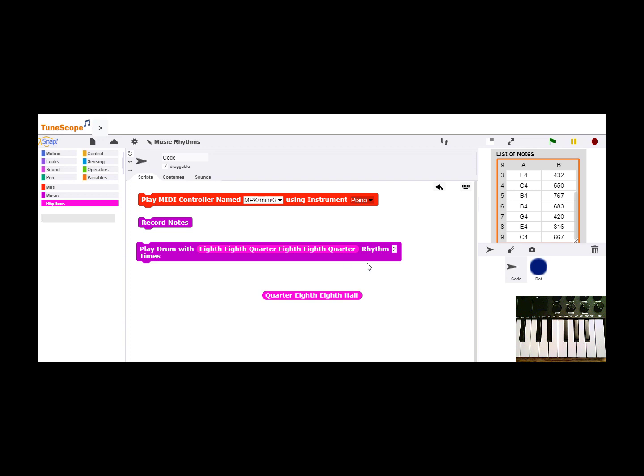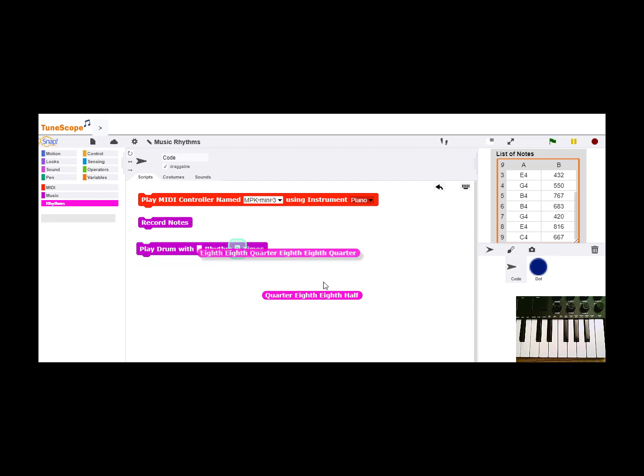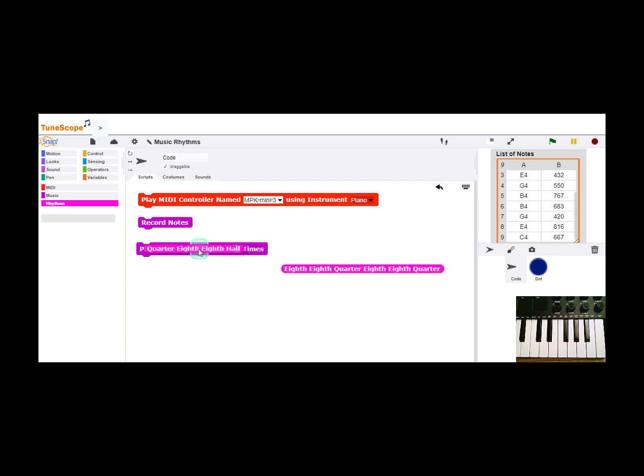You can get a sense of the rhythms by applying them to a drum pattern. So that's an eighth, eighth, quarter pattern. If I do quarter, eighth, eighth, half, I get this.